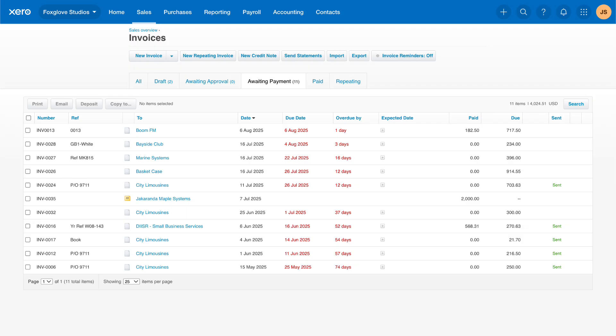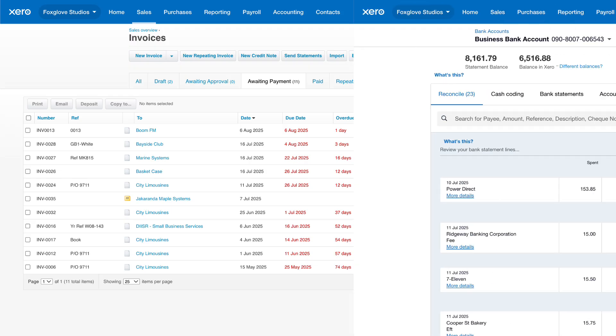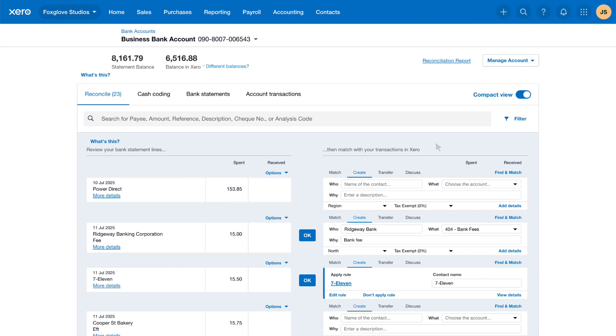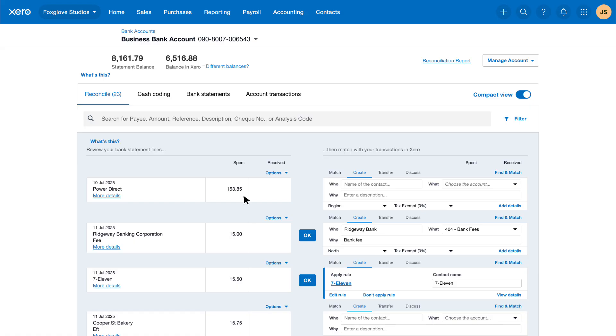Now let's look at using overpayments to reconcile a payment to a supplier we've accidentally overpaid. Here we've got a bank payment for 153.85 to PowerDirect. We know there's a bill from PowerDirect but Xero hasn't found a match so we need to investigate.